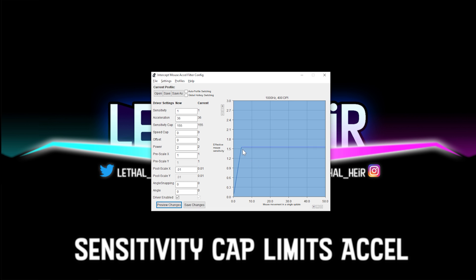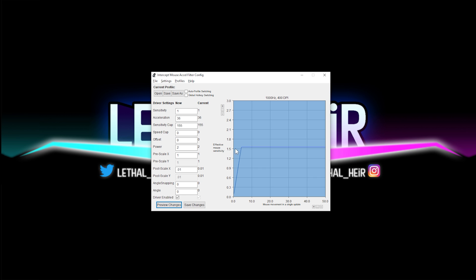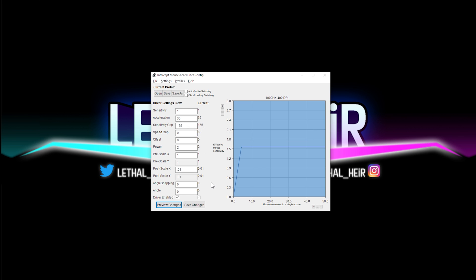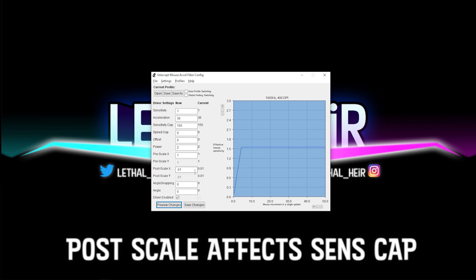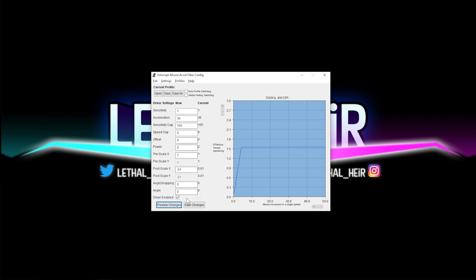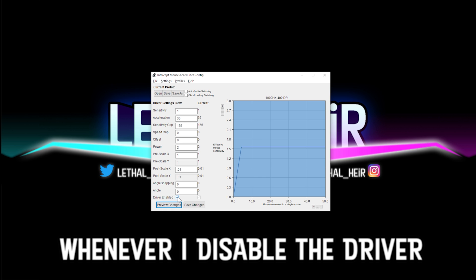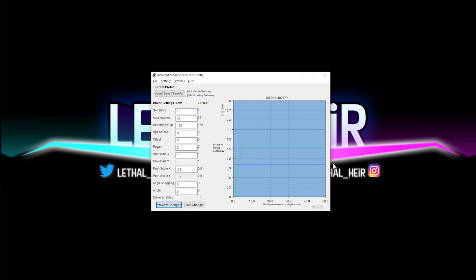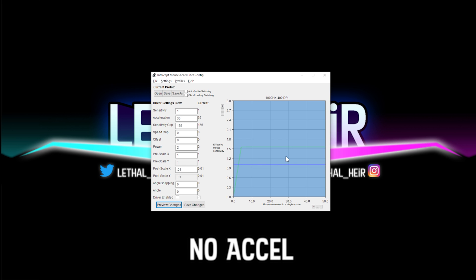Next up is the sensitivity cap. And that basically describes this line right here. Now, the reason why my sensitivity cap says 155 is simply because in my post scale, it is 100th. I'm going to show you what the graph looks like whenever I disable the driver and it gives you a flat blue line, a flat no accel, whatever sensitivity you have, that's what this is going to be.